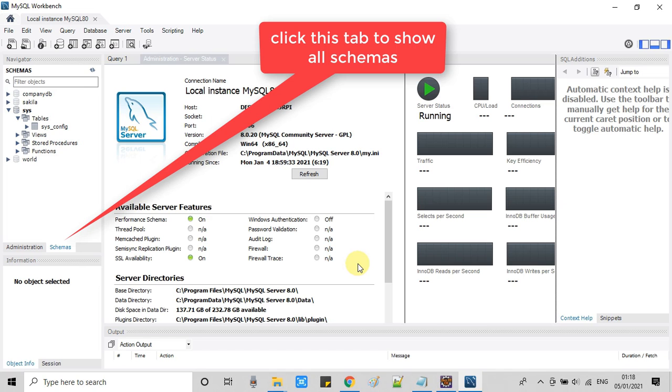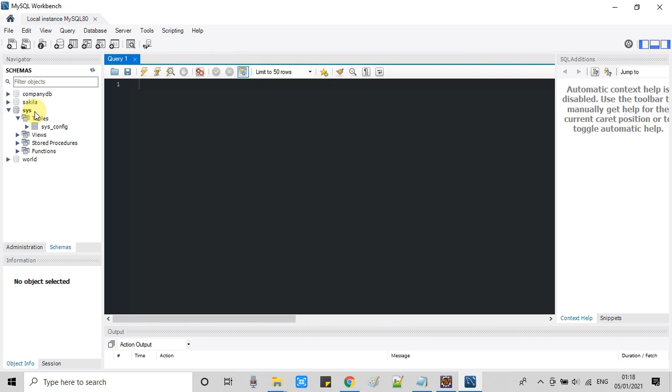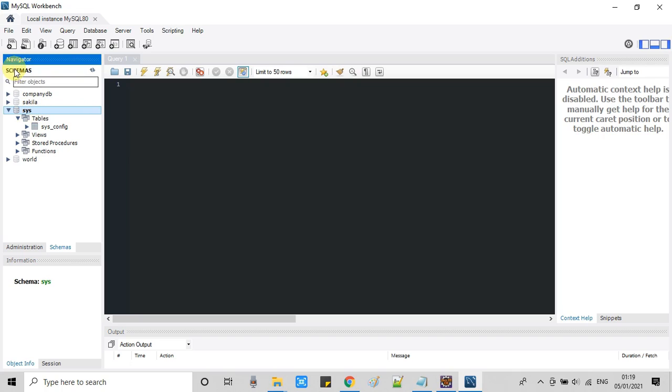On the left hand side I have just clicked on this schemas and the available databases will appear right here. If you have created your own database so you have to just pick the name of that database.